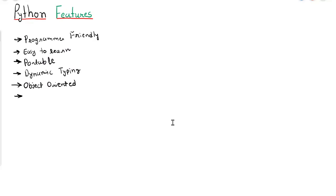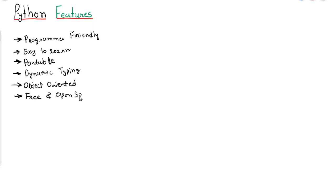Next, Python is free and open source. That means if you want to use Python, you don't have to pay anything. You can directly download it, install it, and then start working on it.